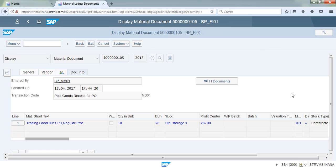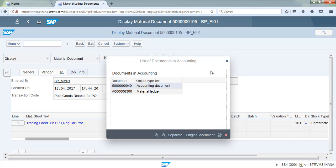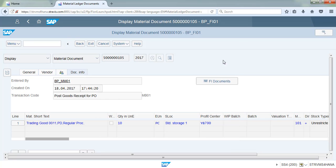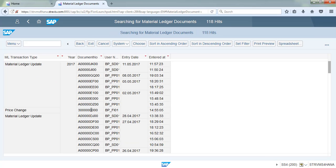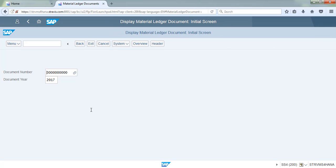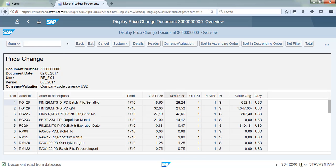Let us go back and review one of the material ledger documents. Select one of the material ledger documents, execute it, and we can see the material, plant, old price, and new price displayed there.